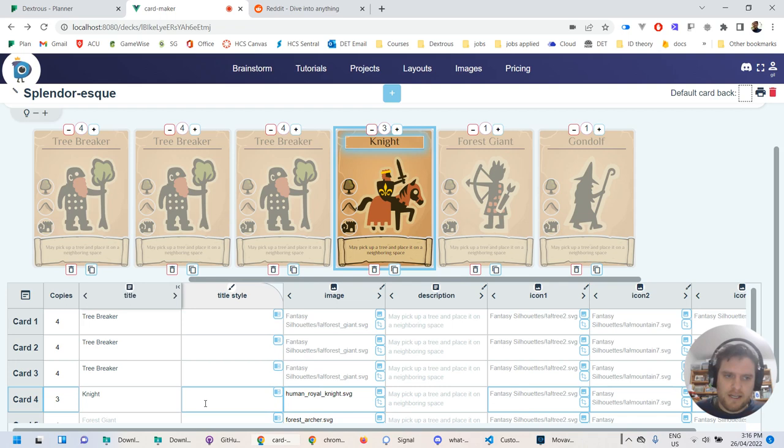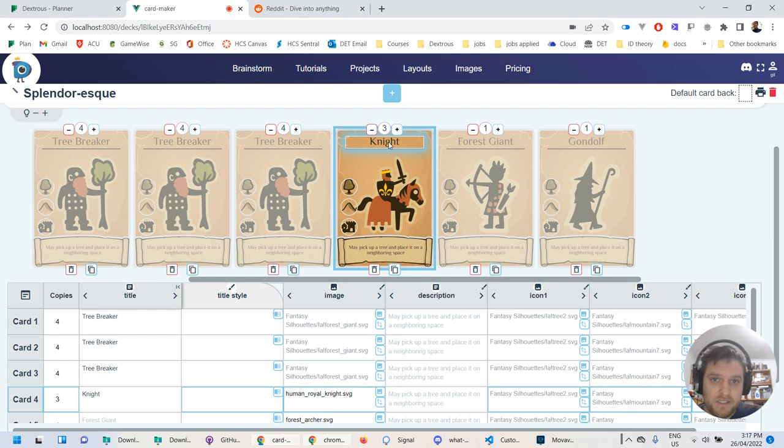You only need to use these special styles if you want this title to not be the same on every card. Usually you do want it to be the same on every card, but for example, maybe you had some boss creatures and you wanted them to have a red colored text instead of this brown.